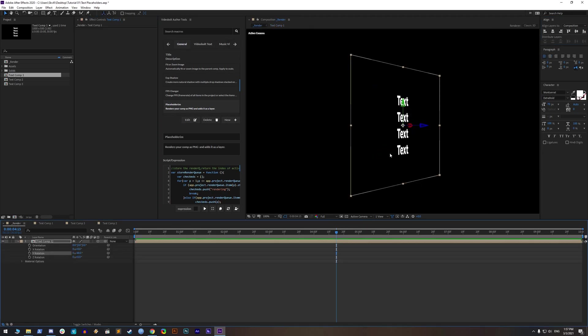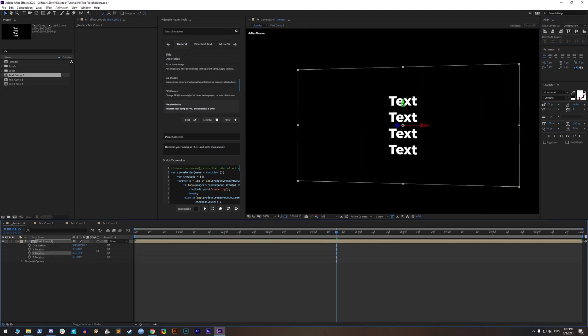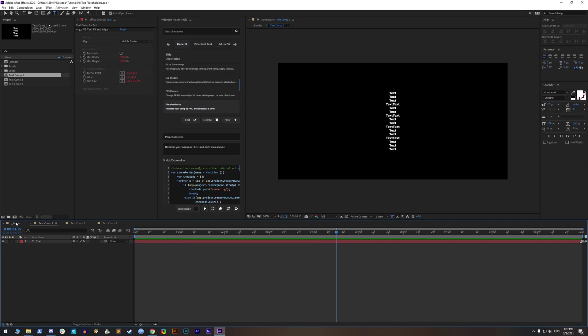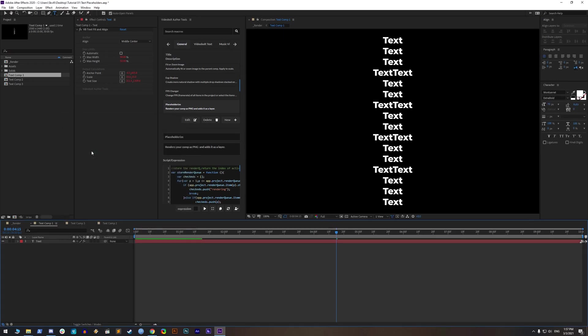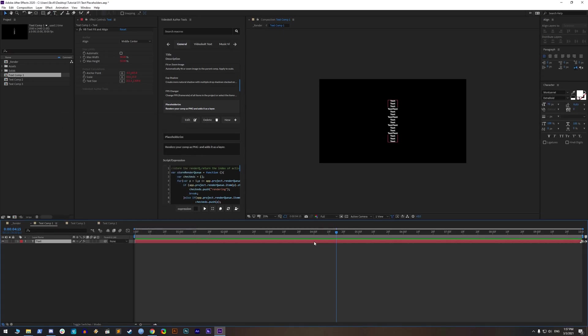So to make everything easier, it's best that text composition have the same width and height of render composition and then set proper align, paragraph and position.